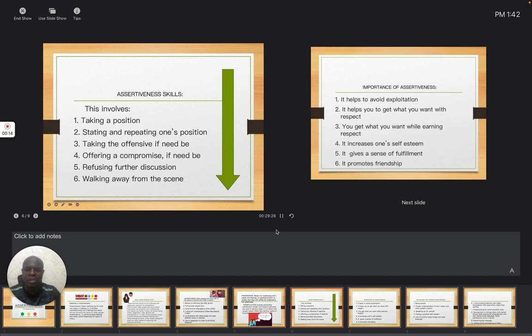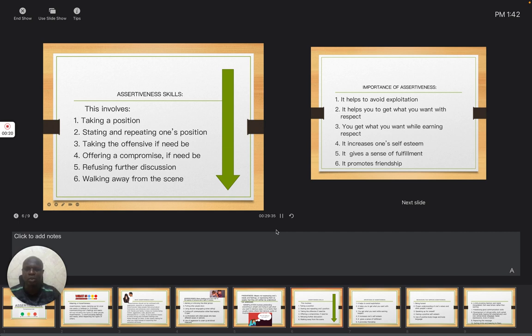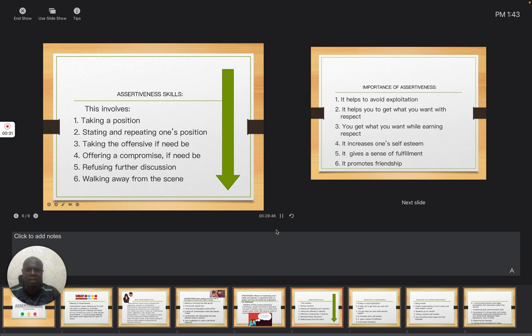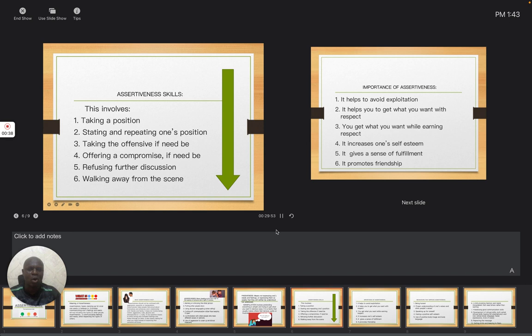In this session, we shall be looking at the skills that have to do with assertiveness. Take note of what we are aiming at, the teaching objective: assertiveness skills. Also, it will be necessary for us to know the importance of assertiveness and at the same time, behaviors that can enhance assertiveness.